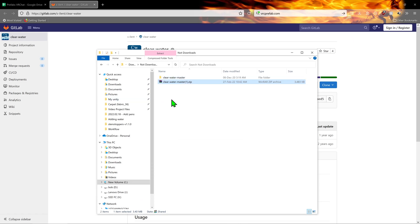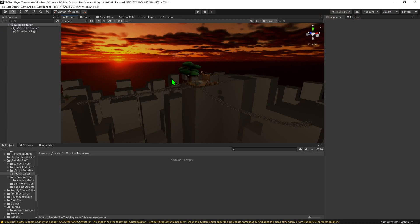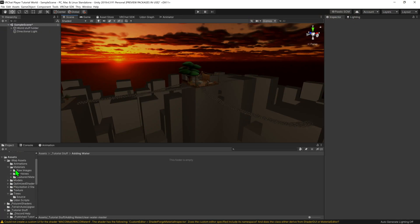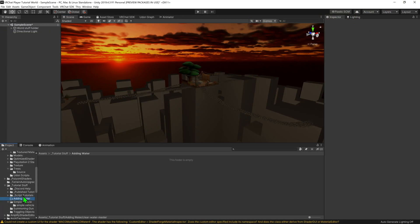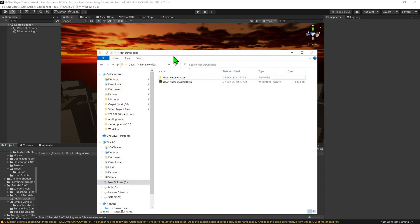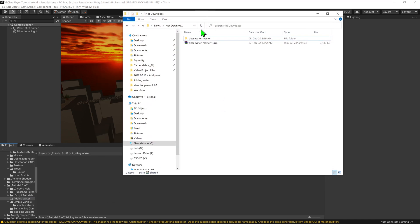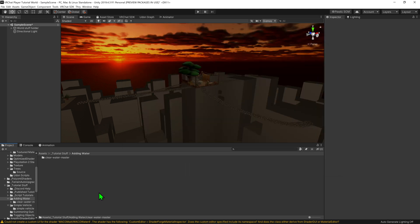Now that we have our file, we first want to open up Unity and come to the Project window and select the folder that will store our shader. Come back to Windows Explorer, we want to find where we extracted the shader to and drag and drop it into the Project window. Give it a sec to install, and we have now installed a water shader.